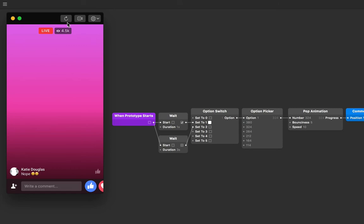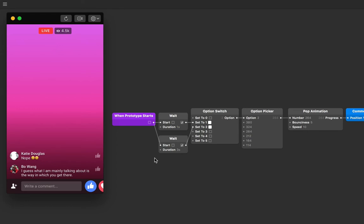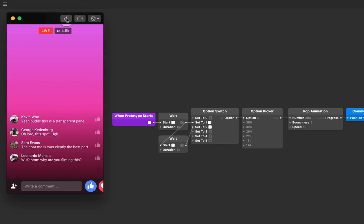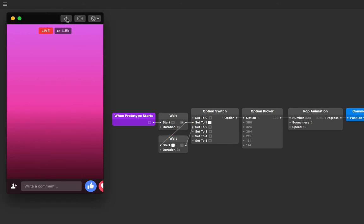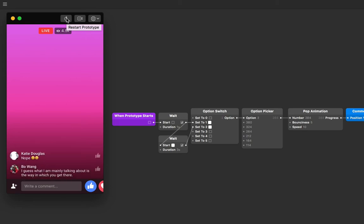So the first wait patch triggers, and then after three seconds of the when prototype starts, the next one triggers. If we wanted to have the duration be from after the first wait though, we can replace the connection with the one from the first wait patch like so. That's totally valid. But for the sake of simplicity, I'm going to keep all my timing to be connected to when the prototype starts.